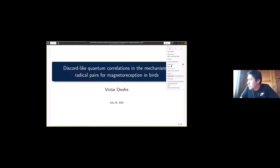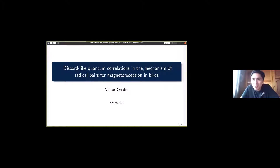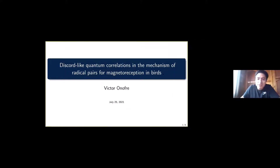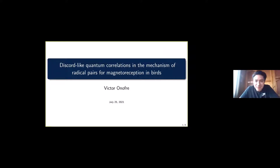This talk will be more theoretical and is the least related to quantum computing. I will talk about quantum correlations in the mechanics of radical pairs for magnetoreception in birds — a big name, so let's start and hope the big name is understood.